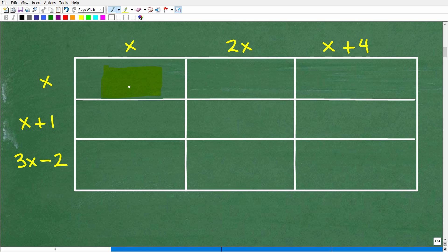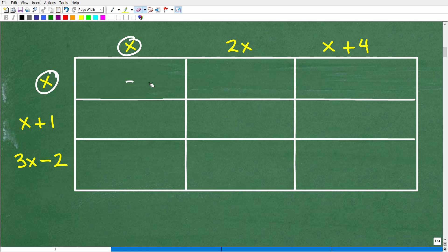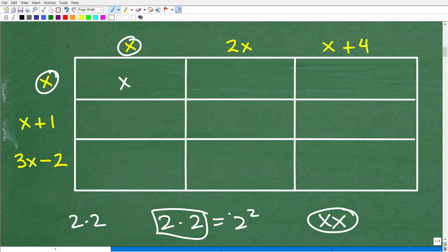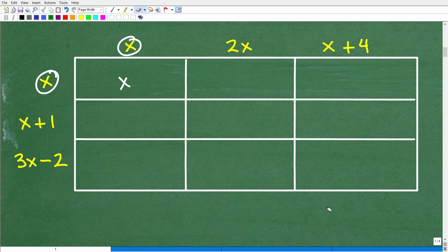We'll start with x times x. X times x equals x squared. Just like 2 times 2 is expressed as 2 squared, x times x is x squared. This gets into powers and exponents — x is x to the first, so x times x means you add the exponents: 1 plus 1 equals 2, giving you x squared.